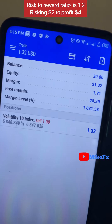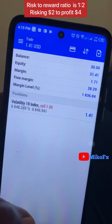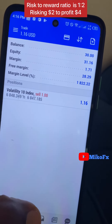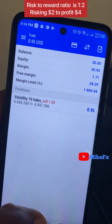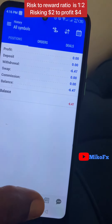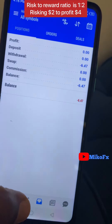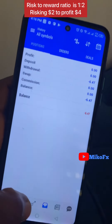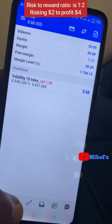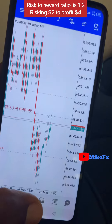I started with a 30-dollar balance and currently it's at 31.66. The risk-to-reward ratio is 1:2, so I'm risking two dollars to pursue four dollars. Let me go look for more trade opportunities.